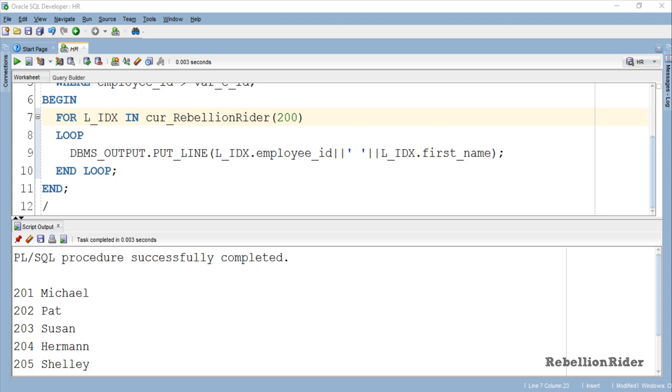Don't forget to check the blog on the same topic to learn how to bypass the declaration section using inline cursor declaration within the cursor for loop. Find the link in the description.